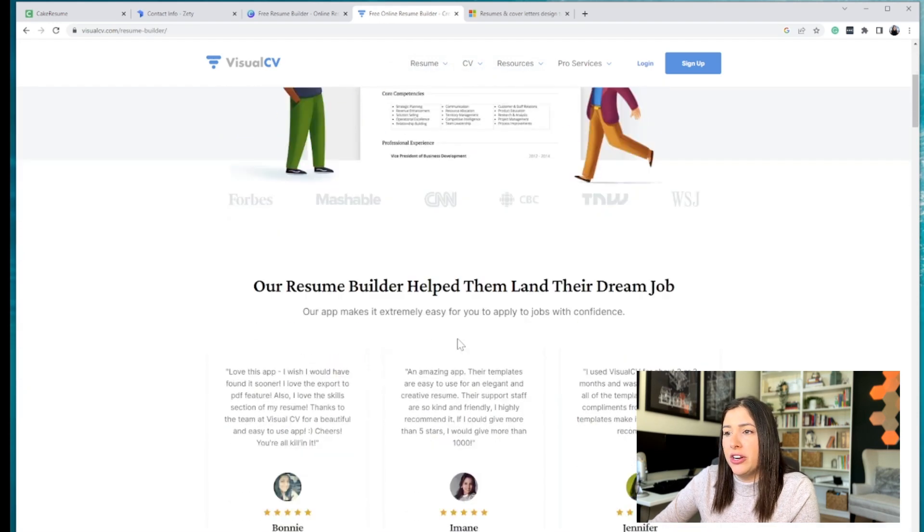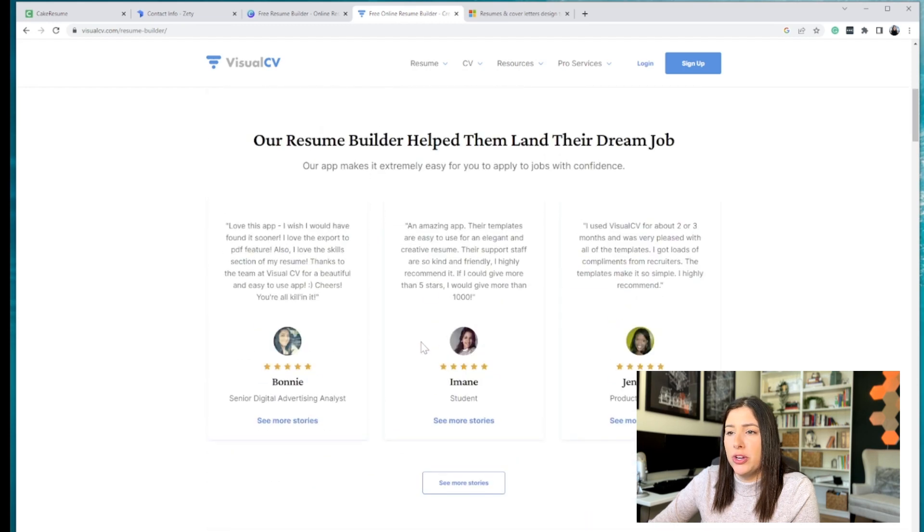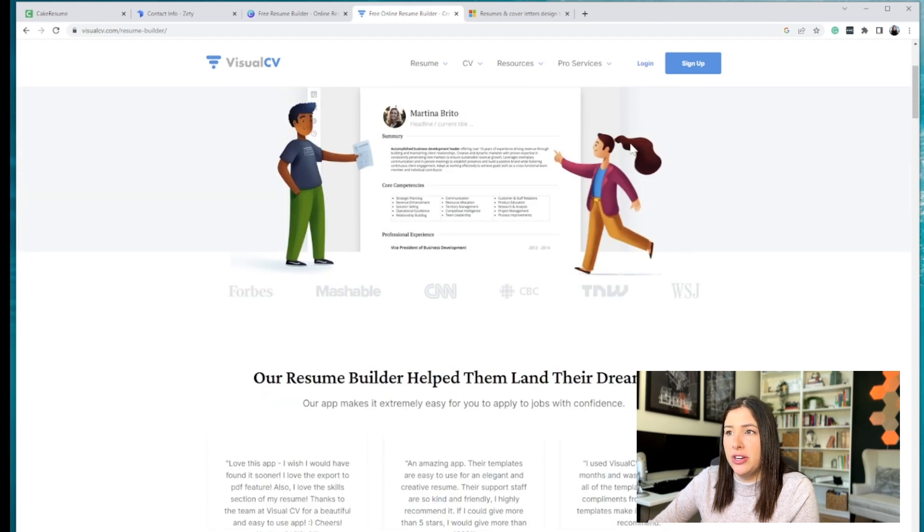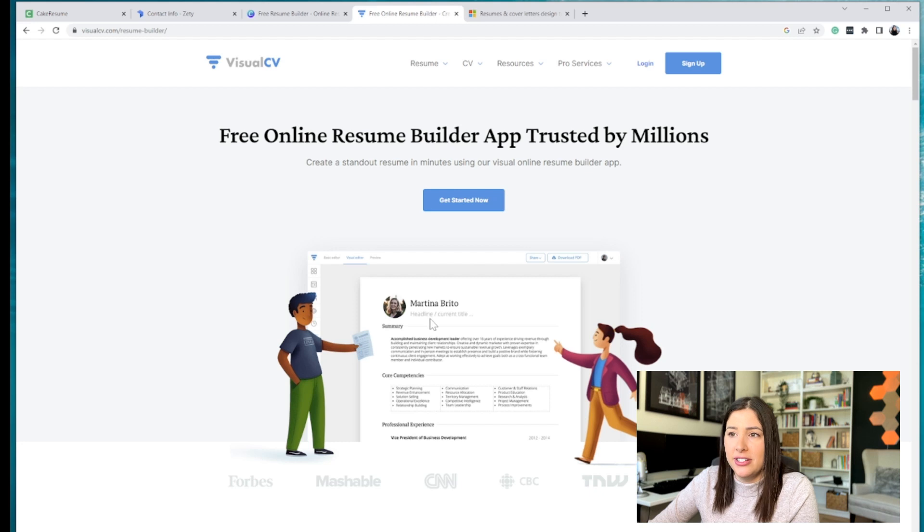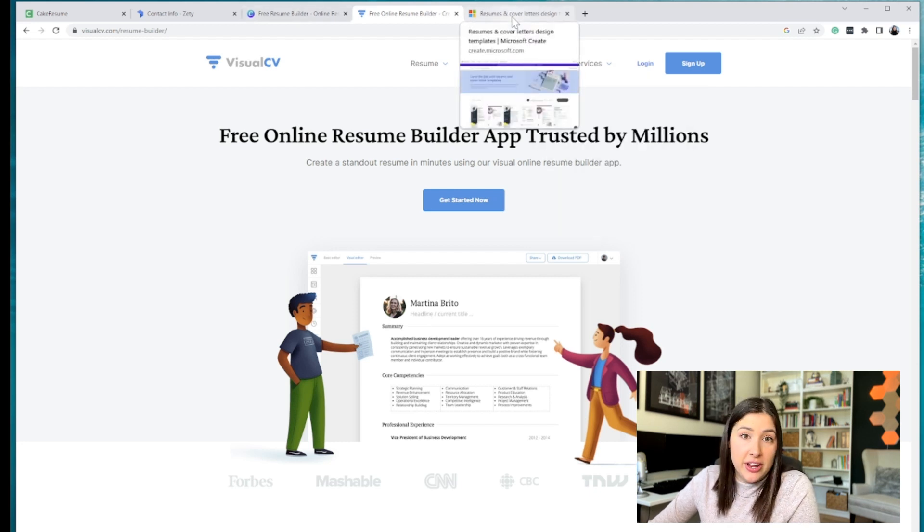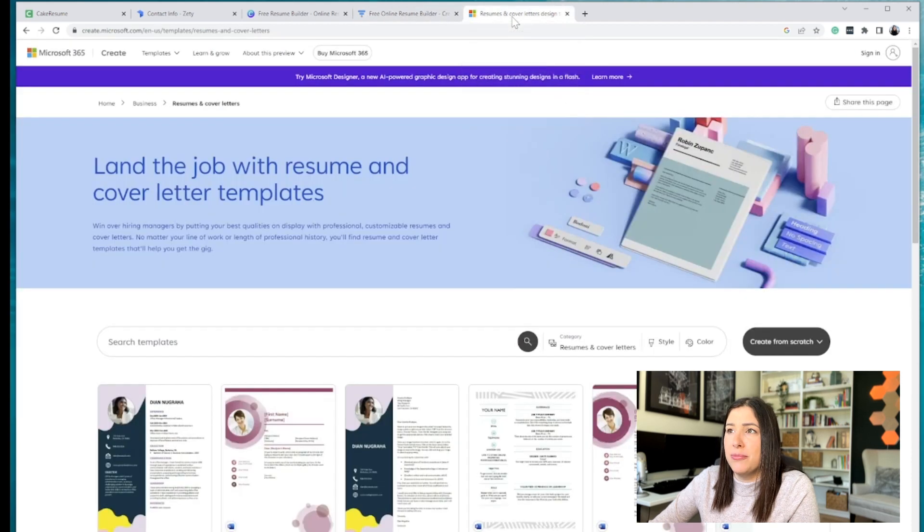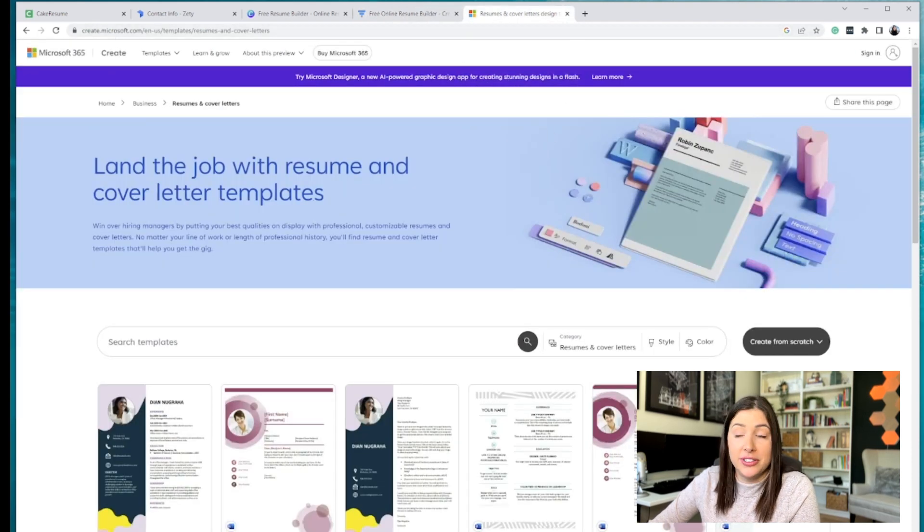So when you get started, it's very similar. You're going to enter in your information, log in, pick a template and go from there. Another way that is free, as long as you have Microsoft Word is Microsoft 365.